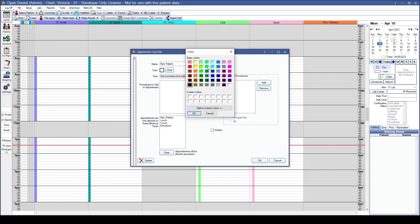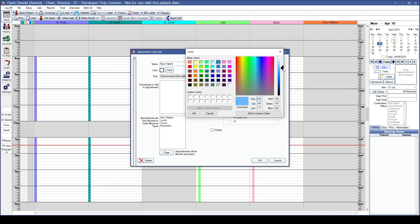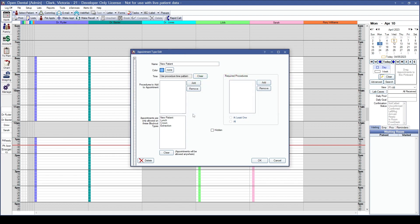Let's add appointment types to match the blockout types we created. Give it a name, a color — you can define custom colors to match your blockout type — and set the default appointment length. The slashes represent intake and outtake time; a single left-click inside a cell changes it to provider time. These cells match the time shown on your appointment scheduling window. Procedures added here are automatically attached to the appointment when scheduled using this type.